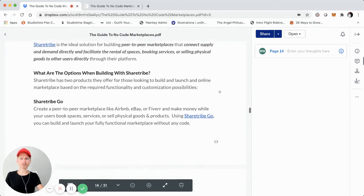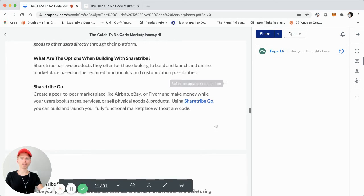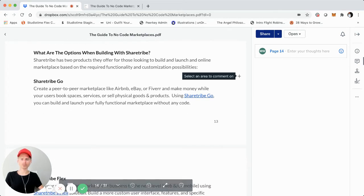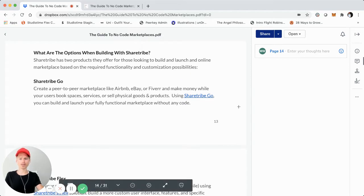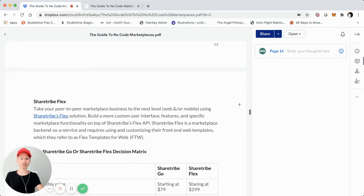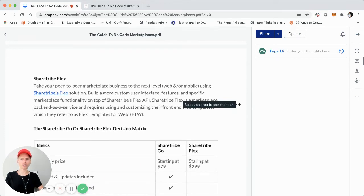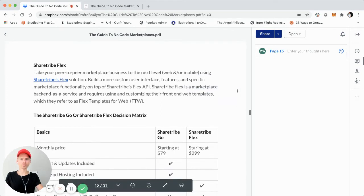ShareTribe actually has two product offerings. The first is going to be ShareTribe Go, which is their fully hosted platform solution for building an online marketplace. And then they also have ShareTribe Flex, which is not fully hosted — you can think of it kind of like a marketplace API as a service. It is going to require some custom development, at least in the earliest stages. If you have more advanced or specific marketplace requirements and workflows, maybe a little bit later stage, ShareTribe Flex will be a little bit more ideal.